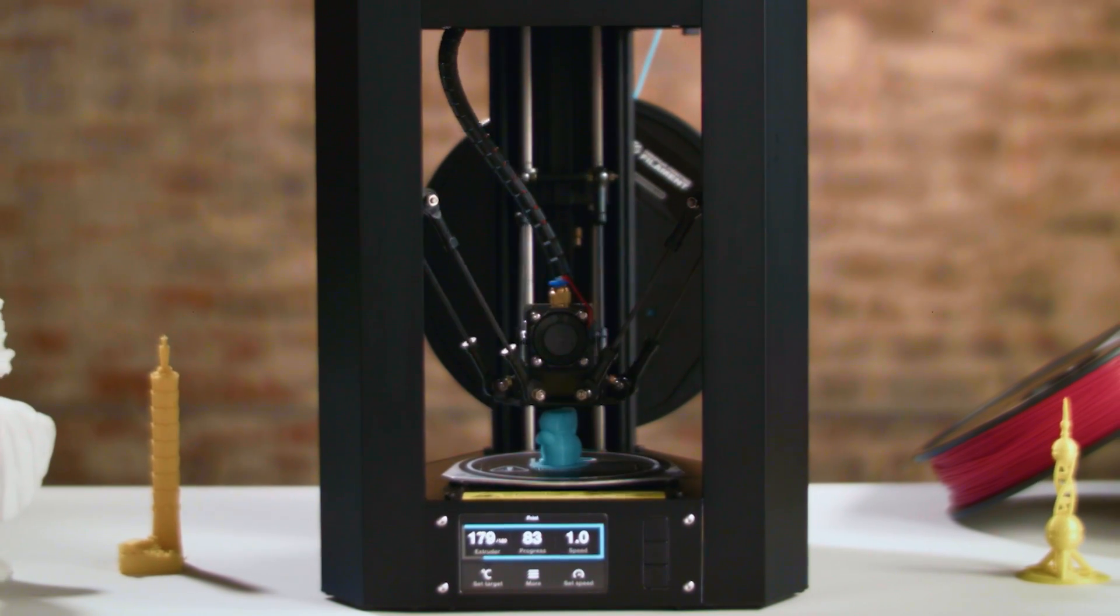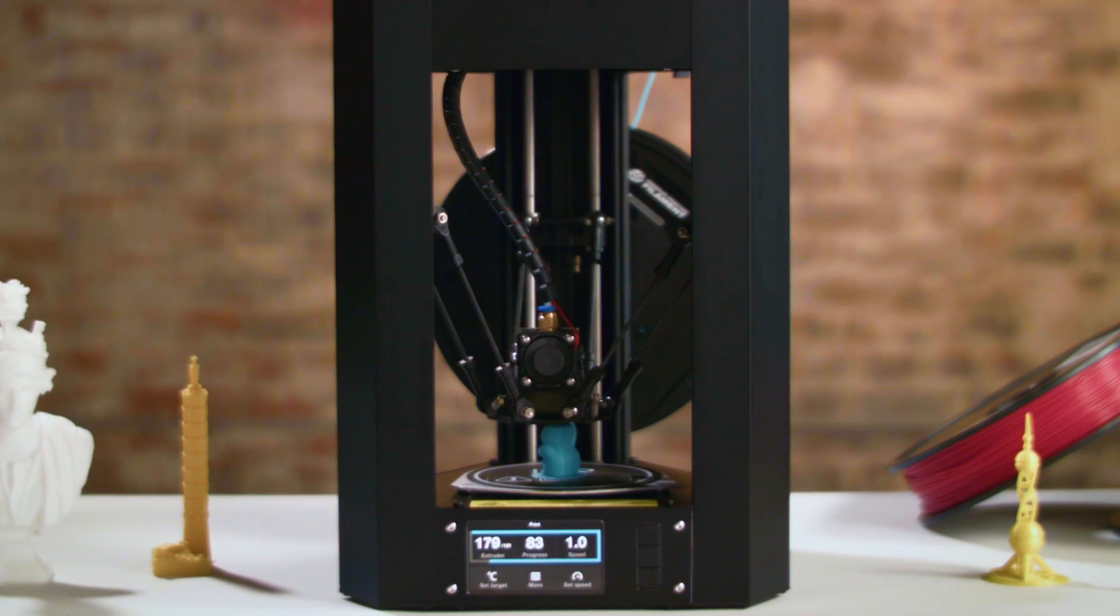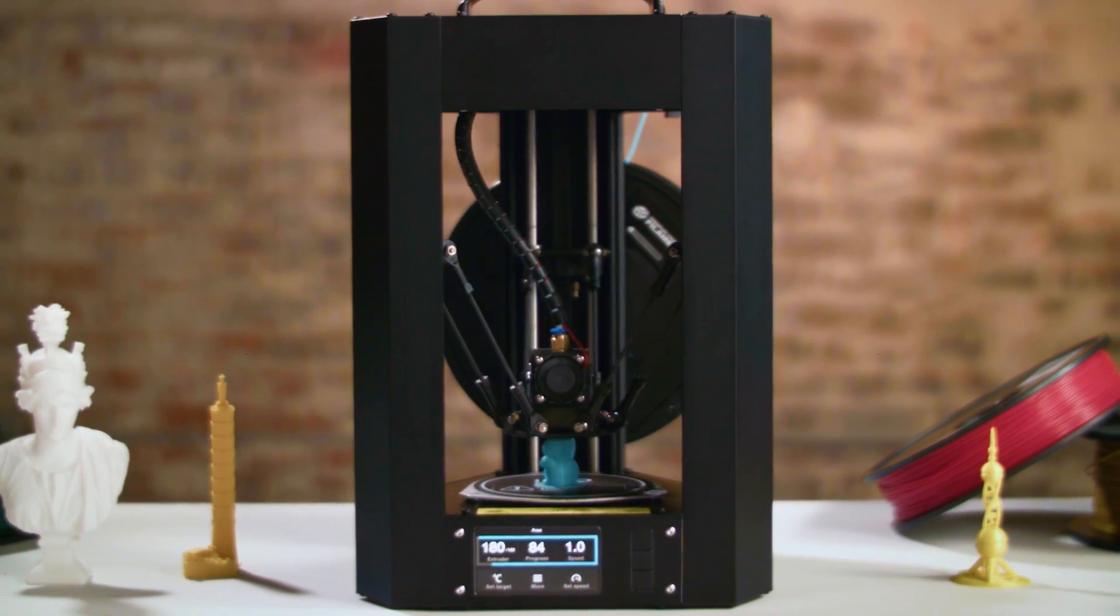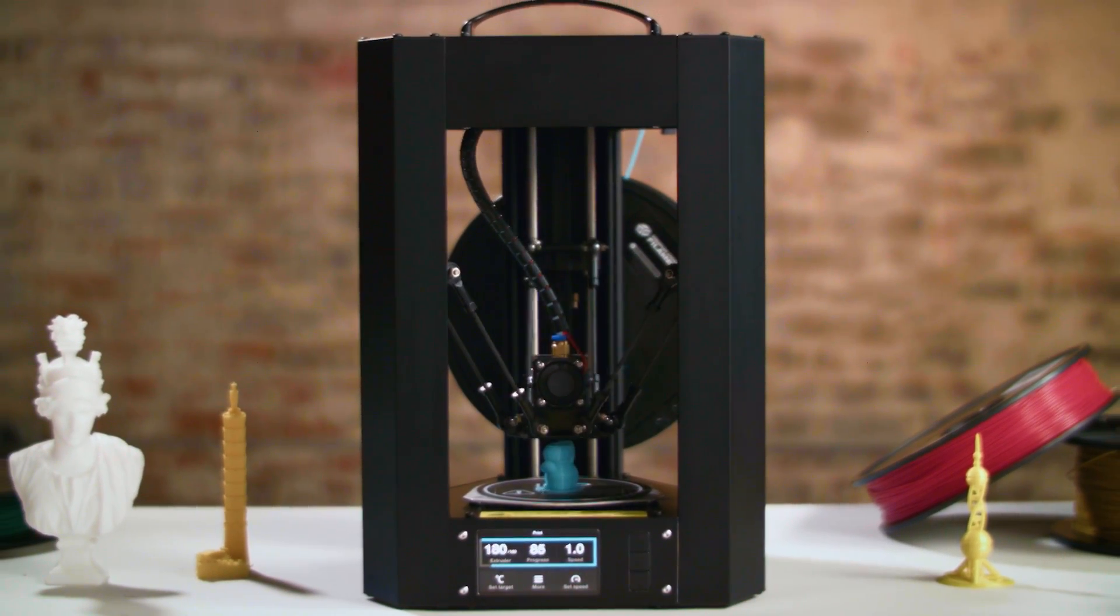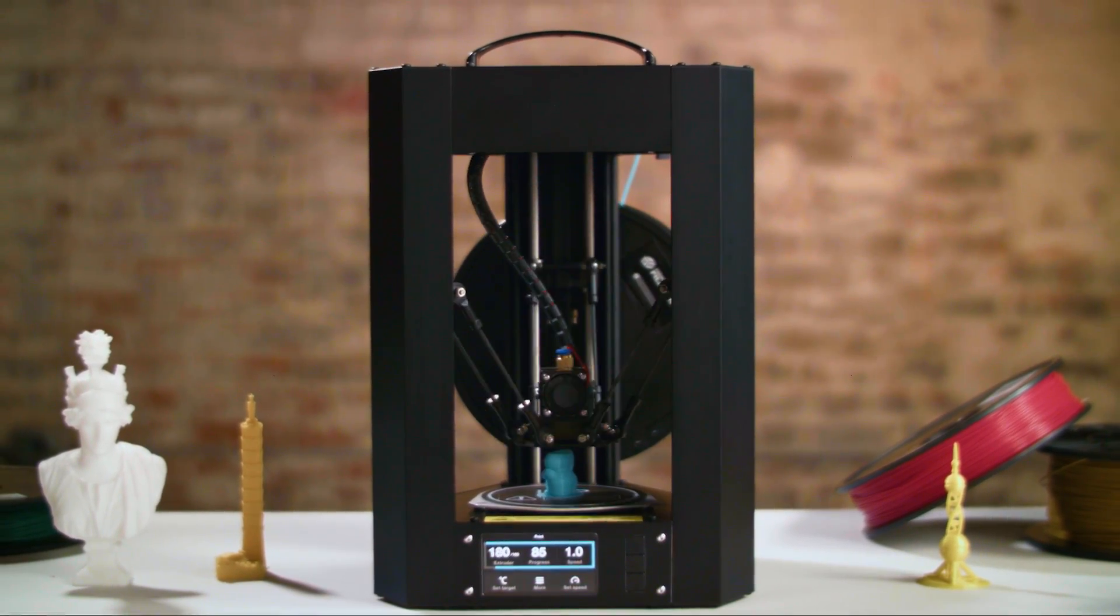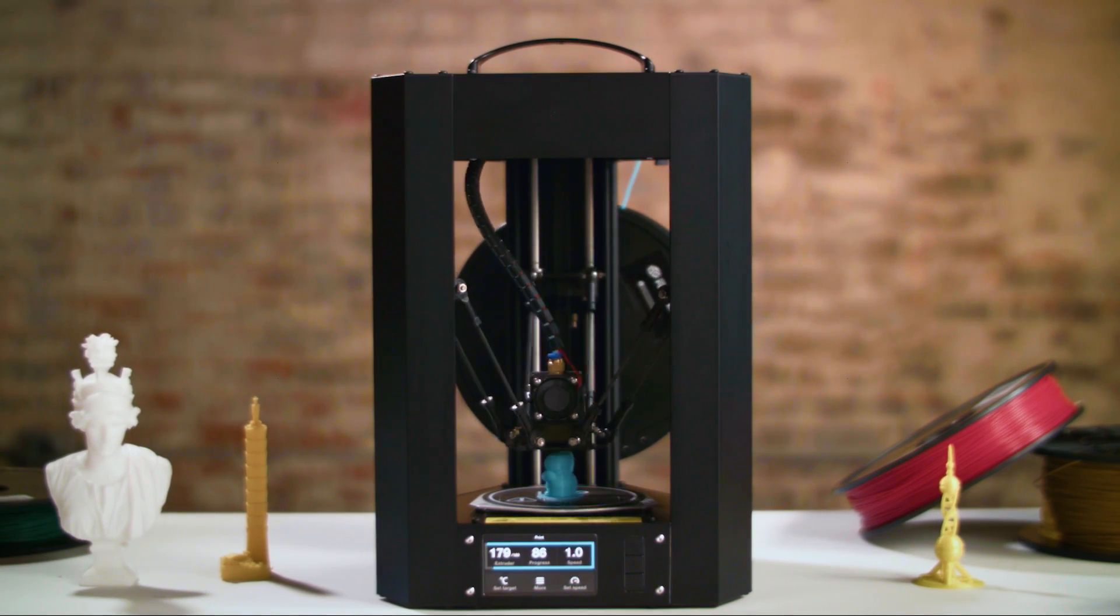This is the MP Mini Delta, the most affordable, professional quality 3D printing solution to bring your ideas to life. It's already in production, so be one of the first to get the product.